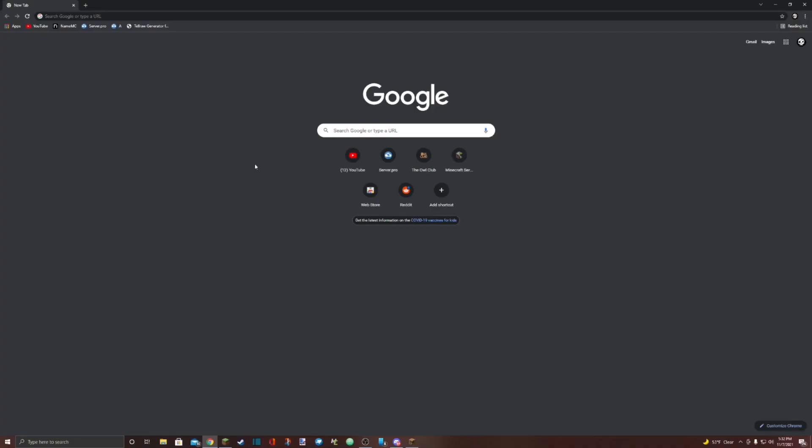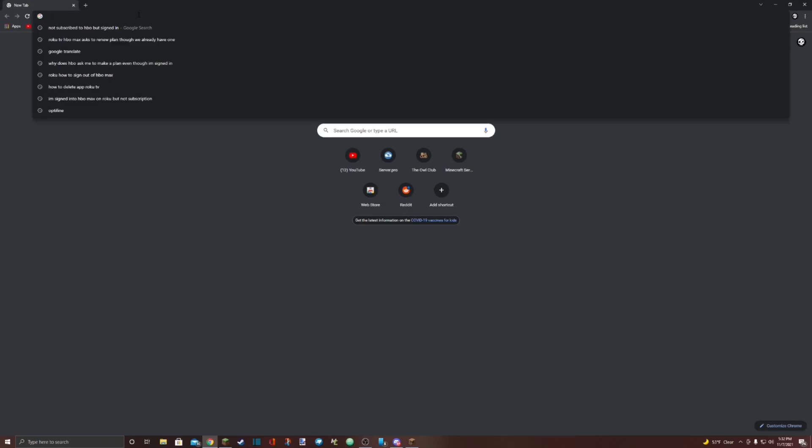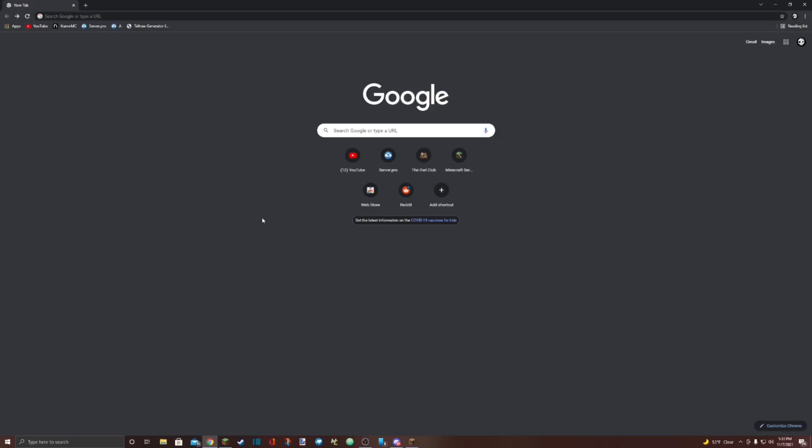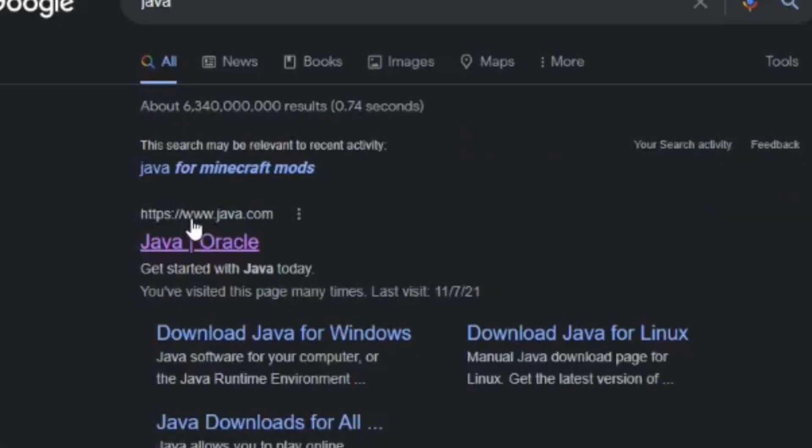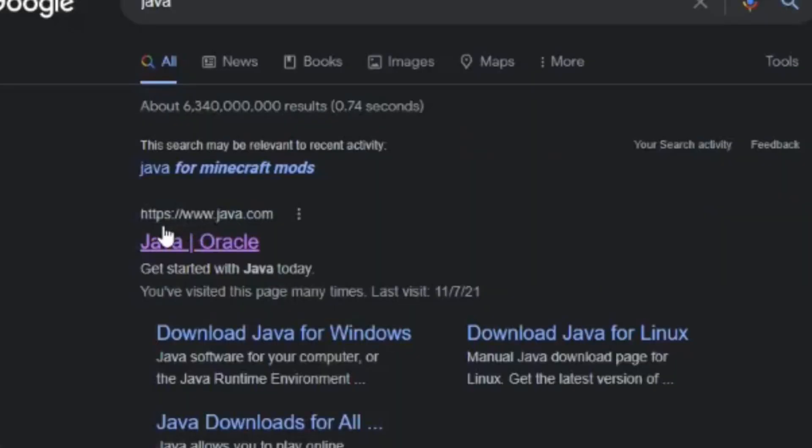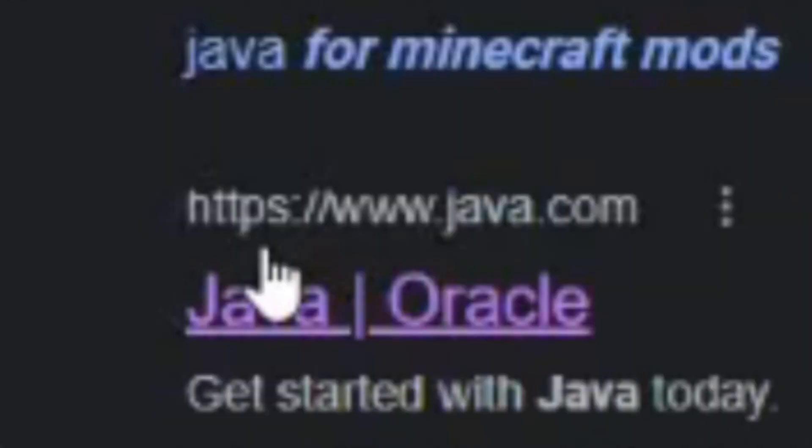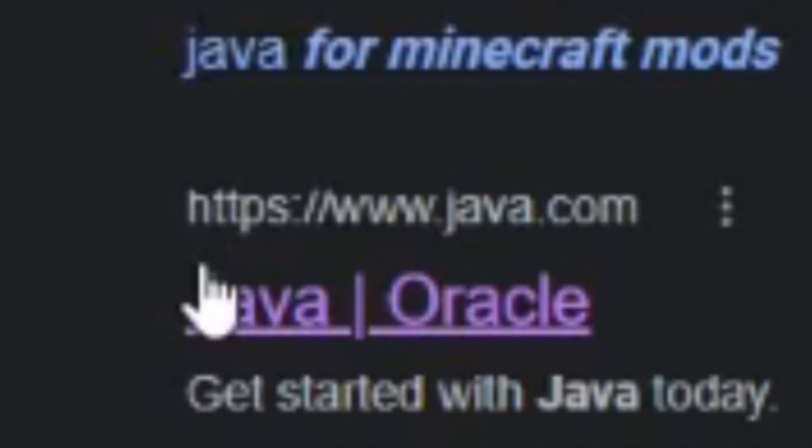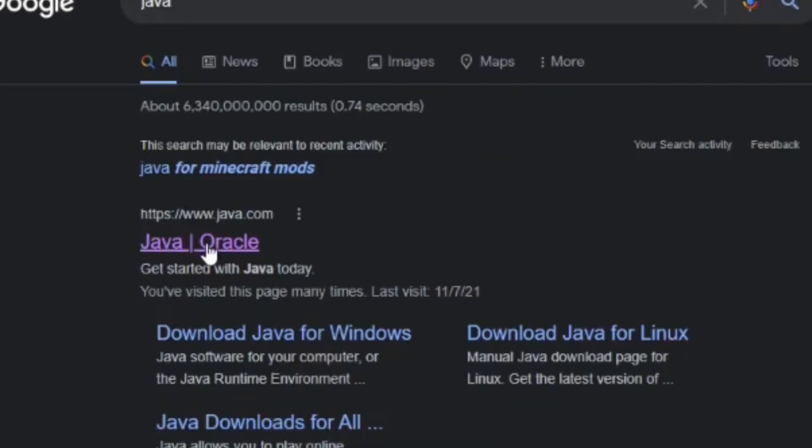Step one is to open a fresh Google tab. Step two is to make sure you have Java Oracle installed. You cannot download mods without Java. So the first thing you should search is Java. The site you're looking for is https://www.java.com, also known as Java Oracle.